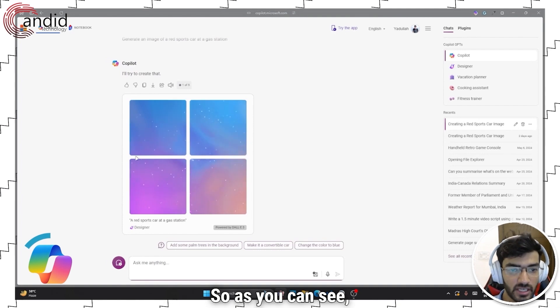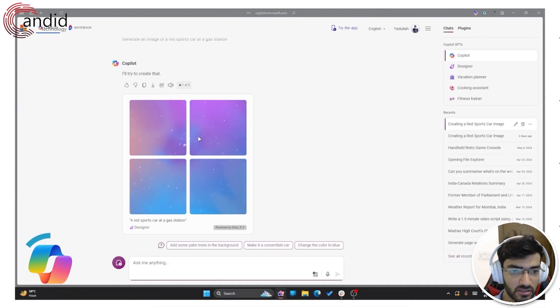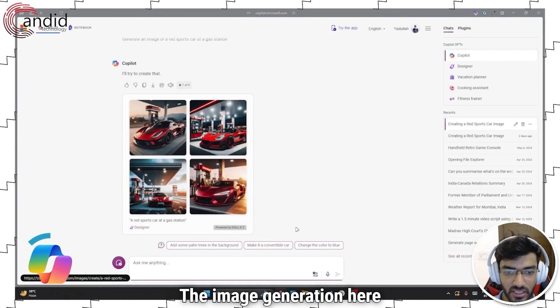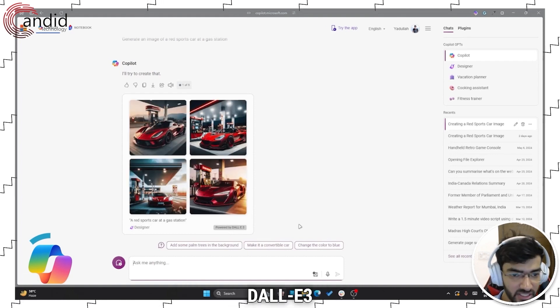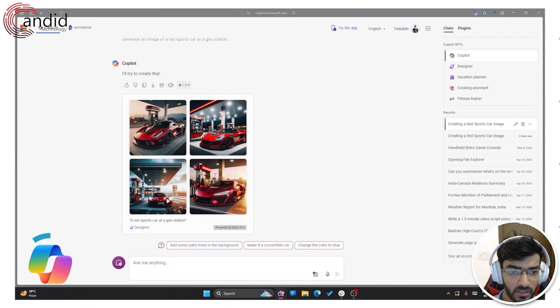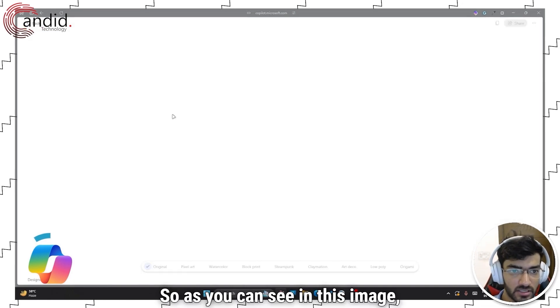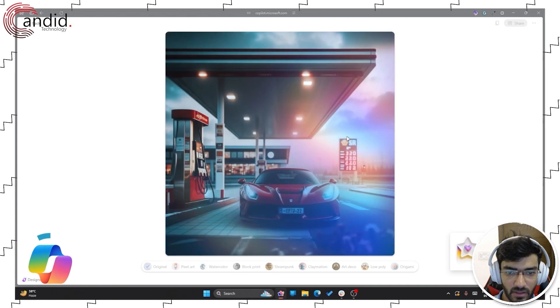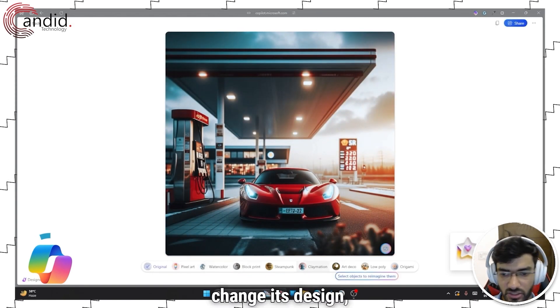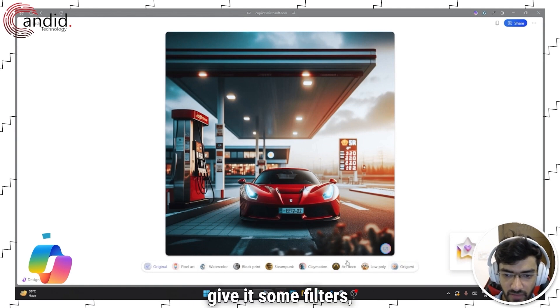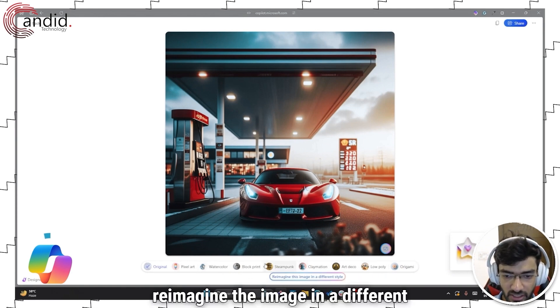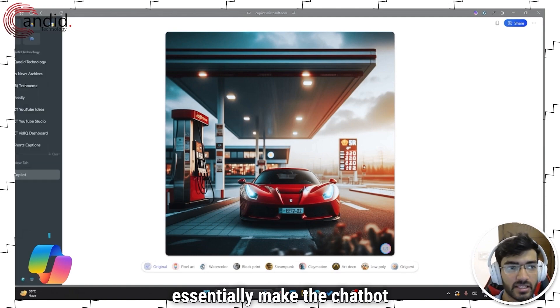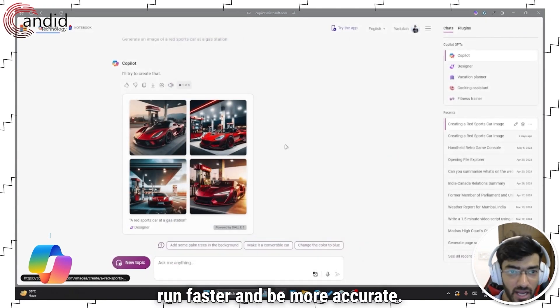So as you can see, even before the image generation has finished, we have some follow up. The image generation here is powered by DALI 3 and it's actually not bad if you can get it the right prompt. So as you can see in this image, hopefully it opens up. And now you can change its design, you can make it low poly, give it some filters, reimagine the image in a different style and you have boosts which essentially make the chatbot run faster and be more accurate.